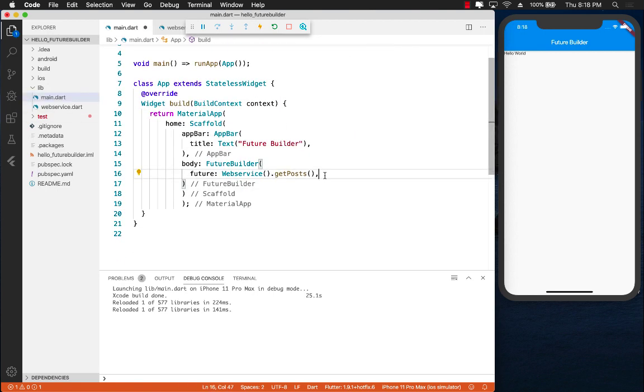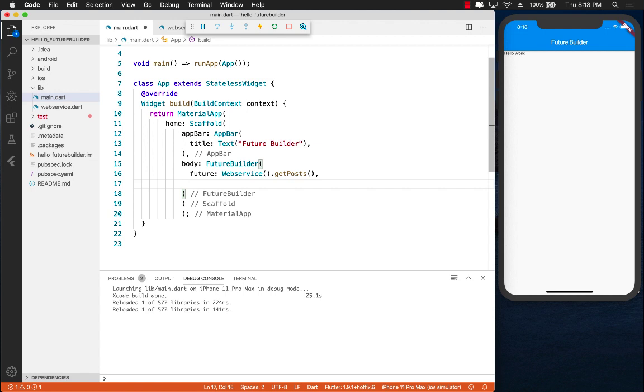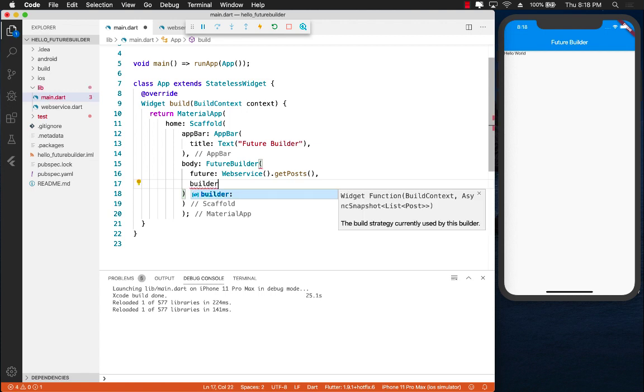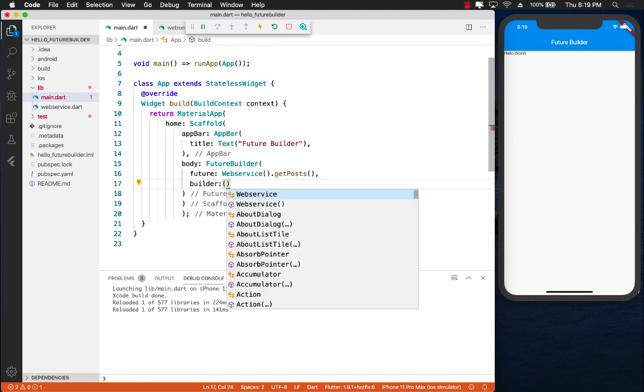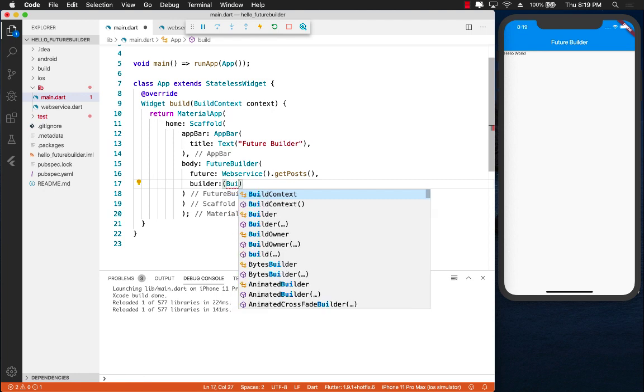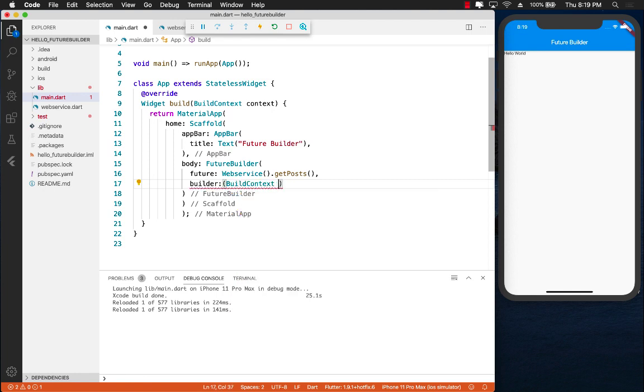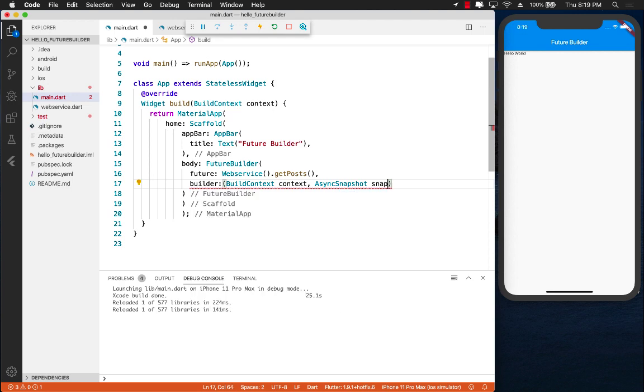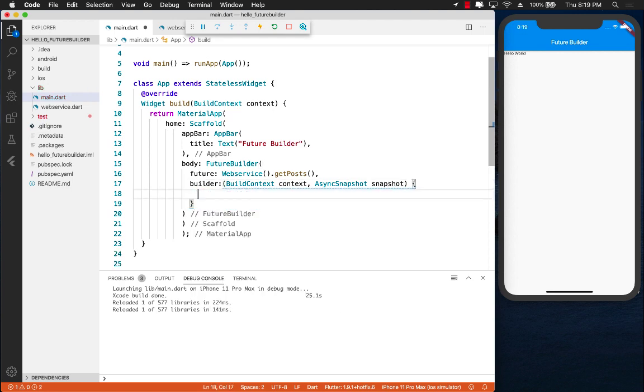The next thing that you need to do for the FutureBuilder is to implement the builder function. Now the builder function is going to allow you to get a couple of different things. One of them is actually the build context. So let's go ahead and get that, and also the async snapshot which I'm just going to say is called snapshot.